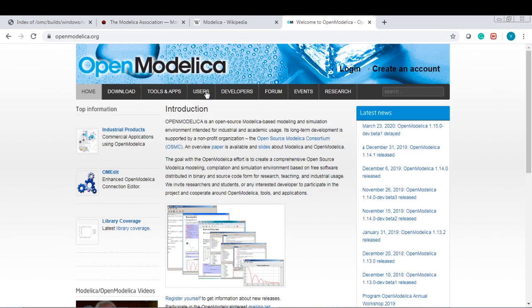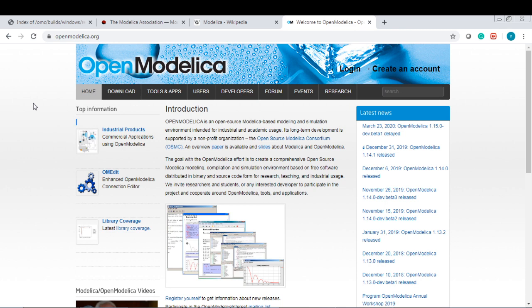Another thing I would like to mention is the Modelica simulation platform. When you finish the model, you need to run the model, or you need to make the model in some kind of platform, software platform. Right now, there are two types of platforms available.